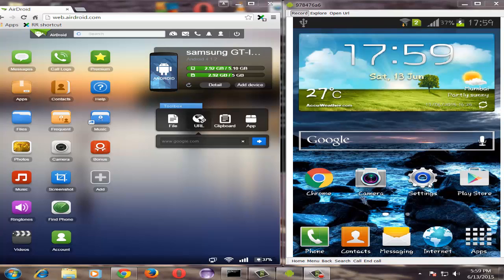To open the same URL you need to install an application called Adroid on your Android phone. Once you have successfully installed this application, you can access it in your browser using the address web.adroid.com.